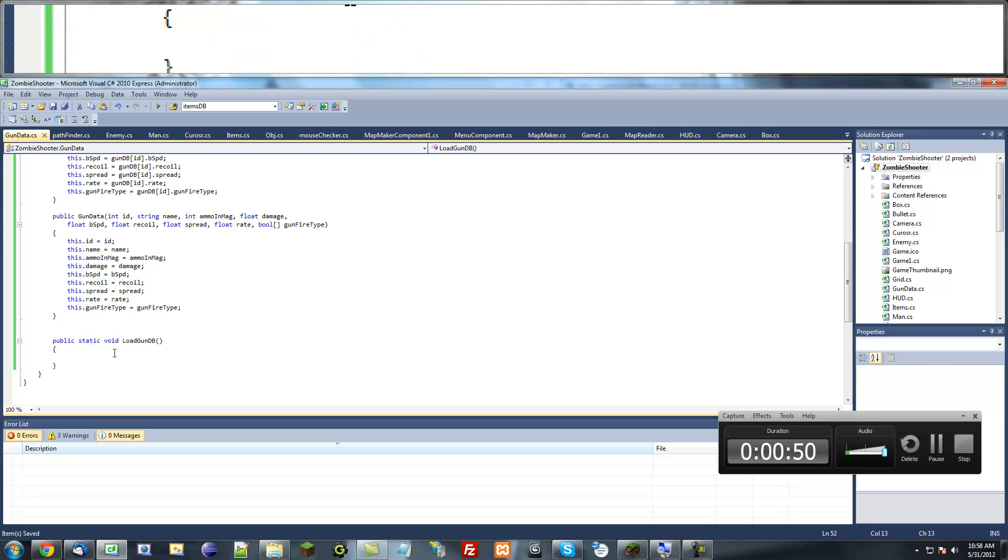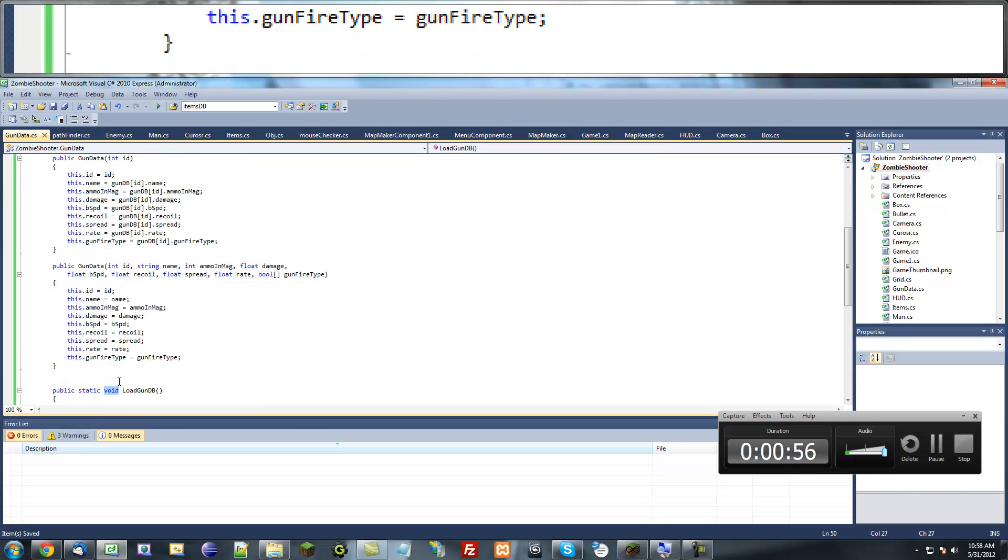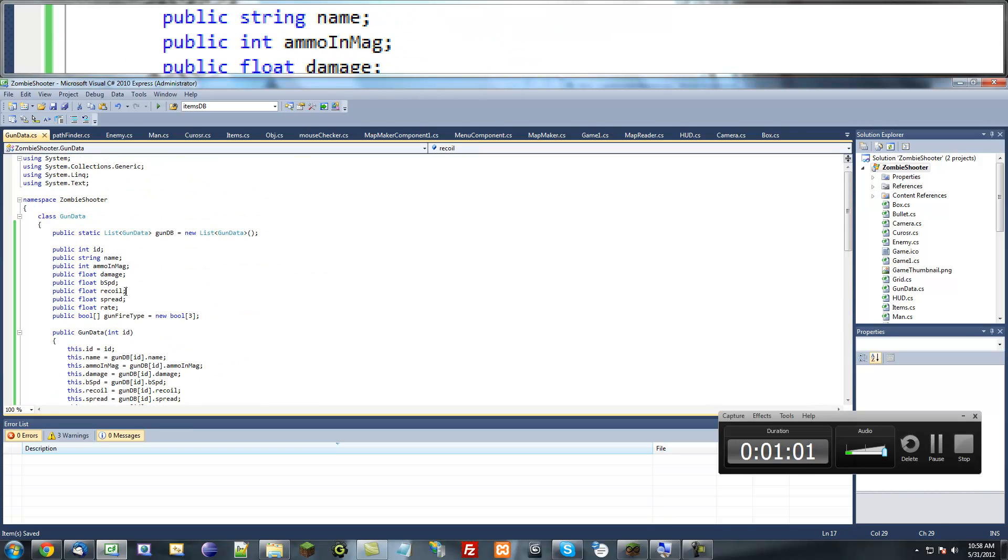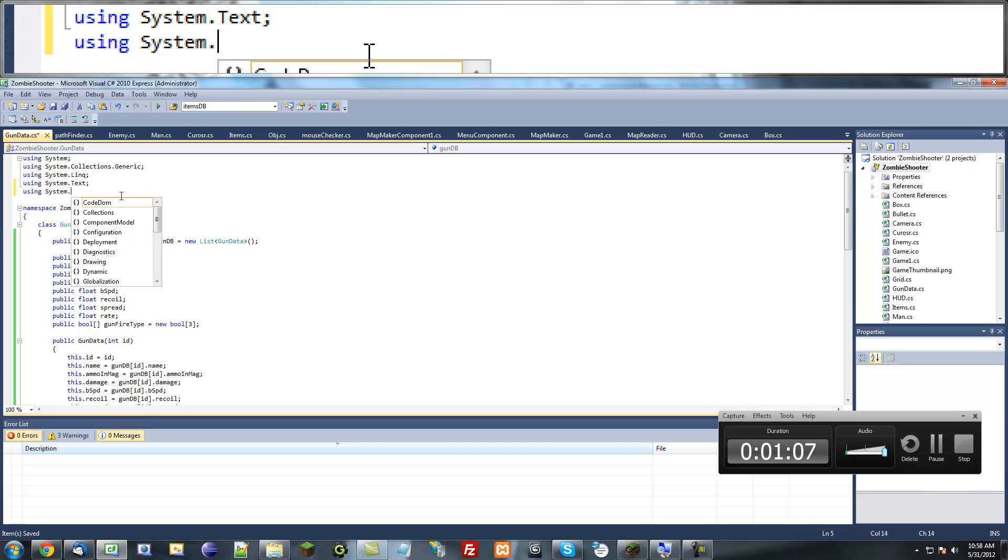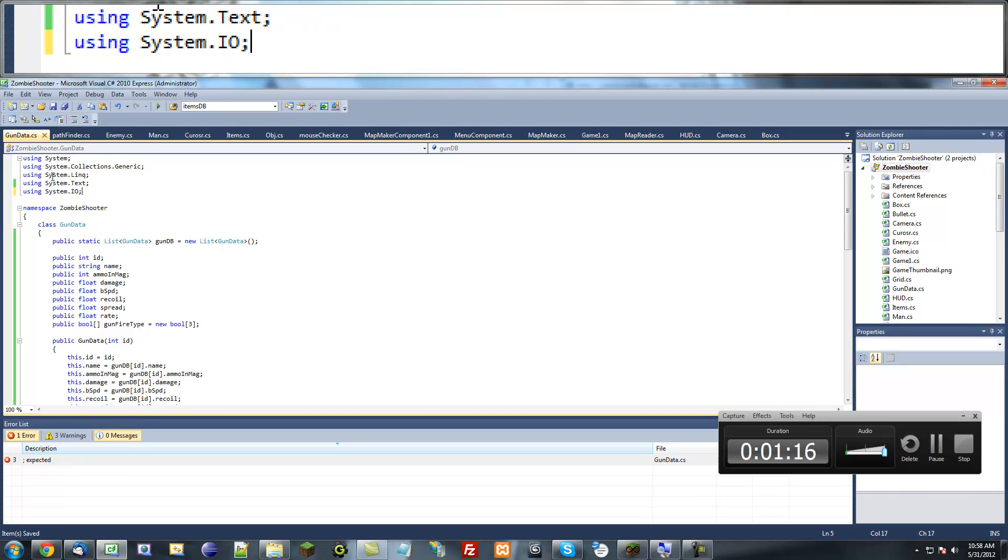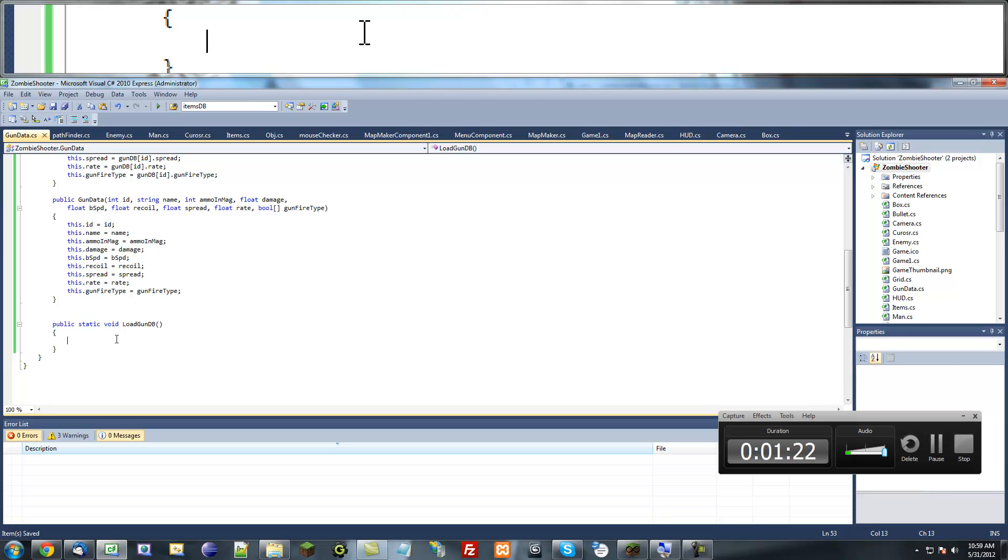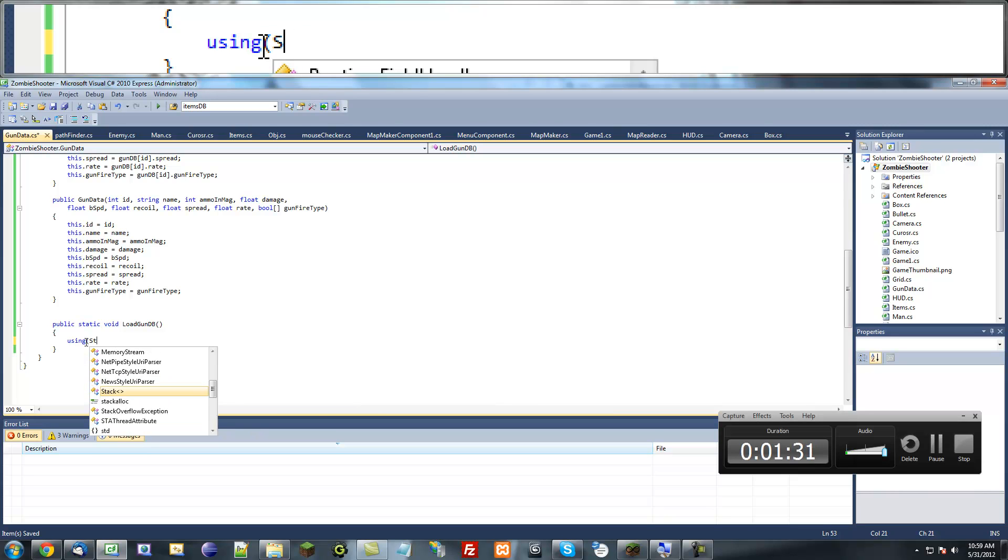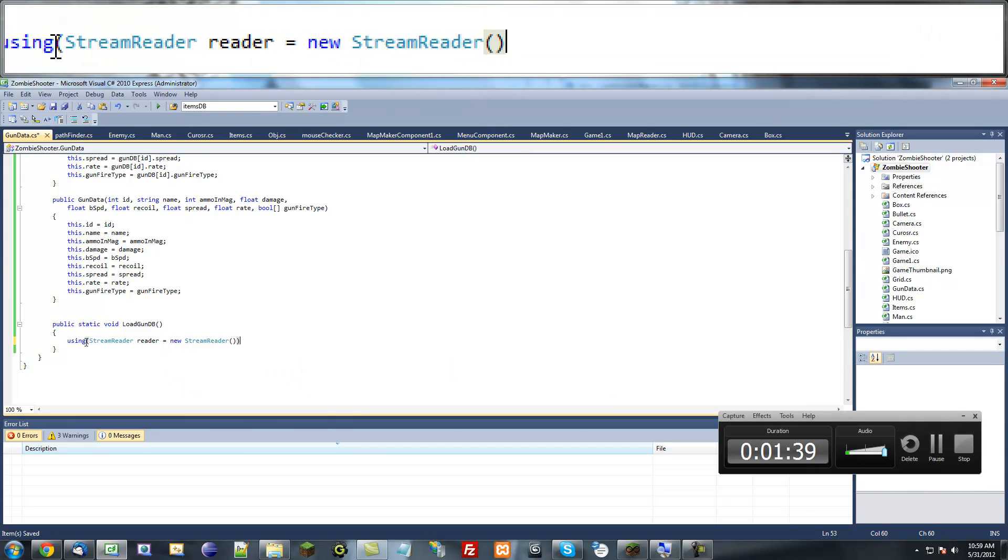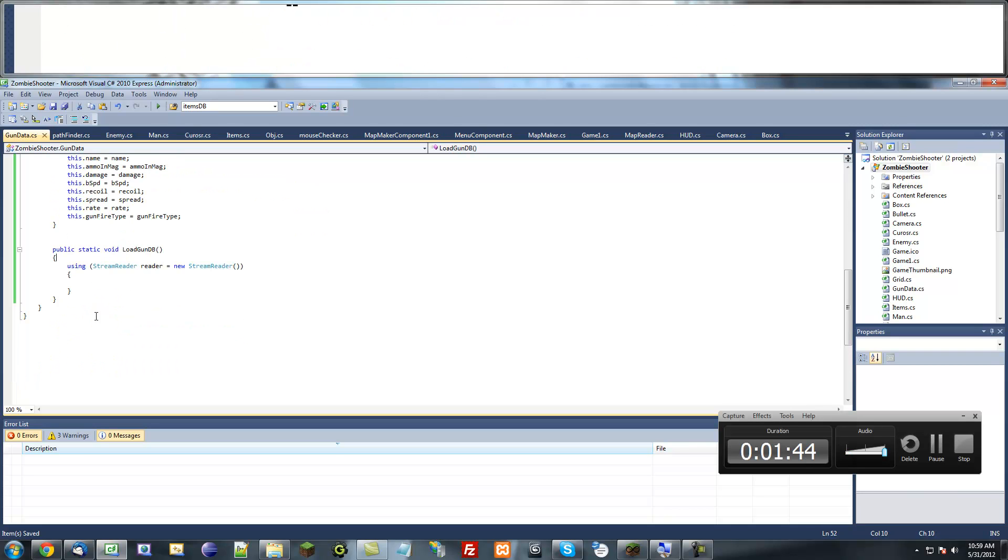What we want to do is use the namespace for System.IO. Just type using System.IO and put a semicolon at the end. The reason we want to do this is because we want to use one of the classes in that namespace called StreamReader. So put a using statement here: StreamReader reader equals new StreamReader, and we're going to put our stream in there later.